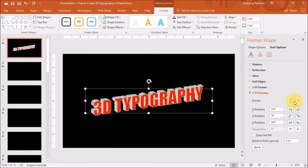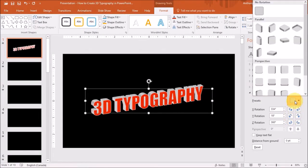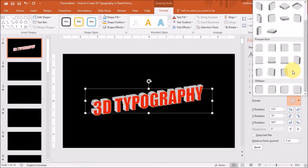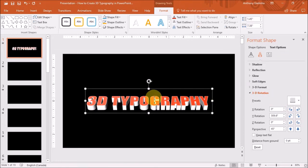Also, under the Presets, if you choose the Perspective category. So for example, if I choose this Perspective Relaxed, you will notice that the 3D text has changed.